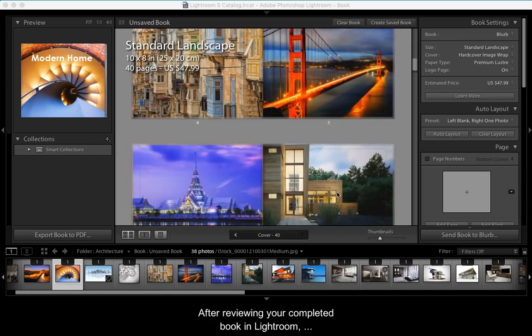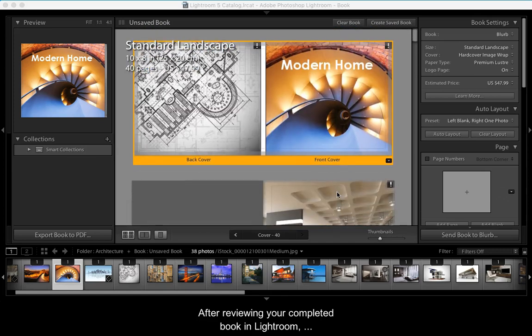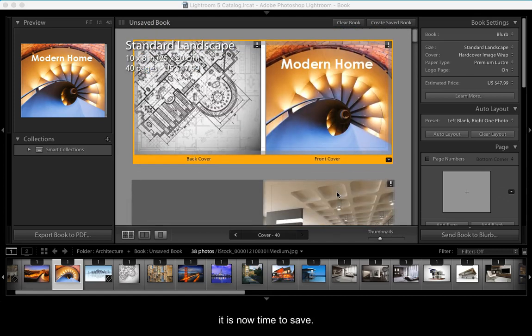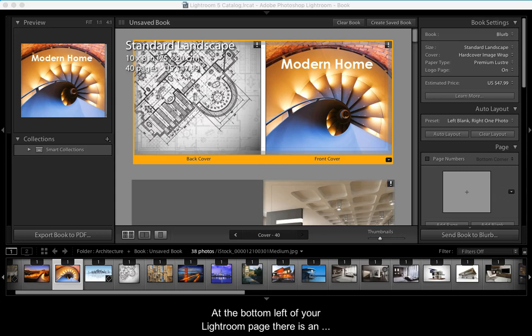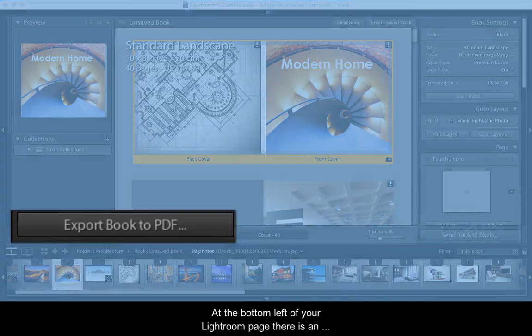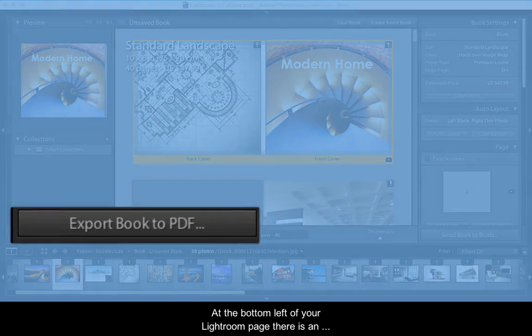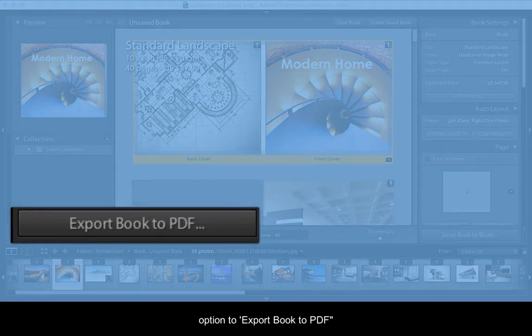After reviewing your completed book in Lightroom, it is now time to save. At the bottom left of your Lightroom page, there is an option to export book to PDF.